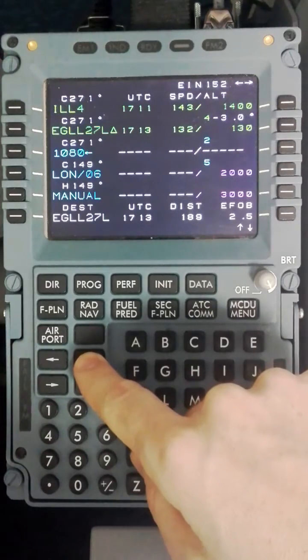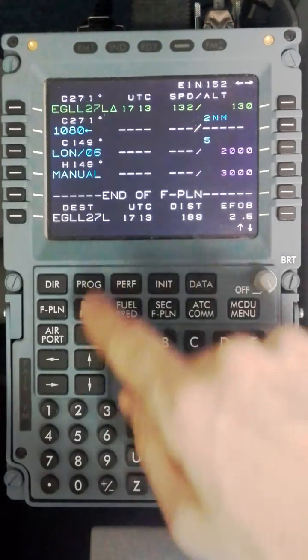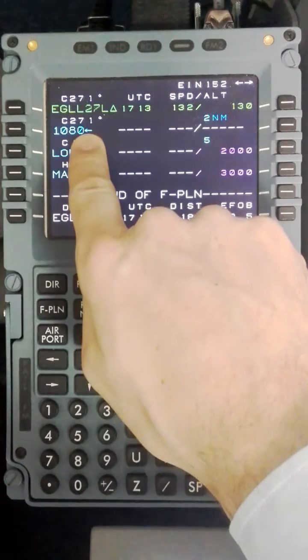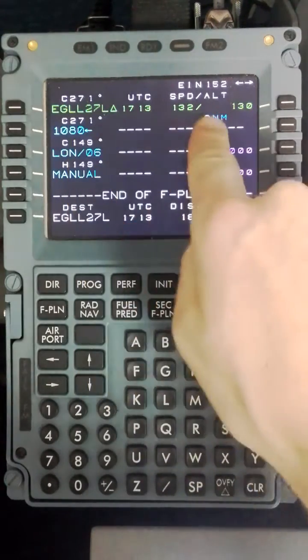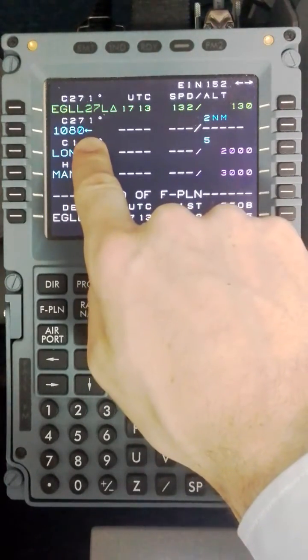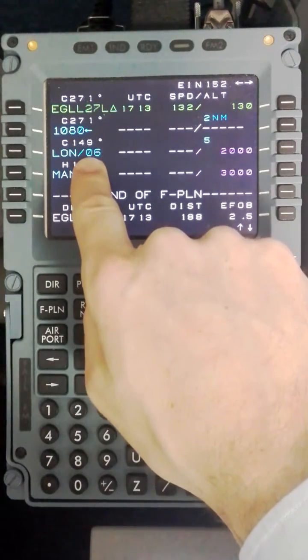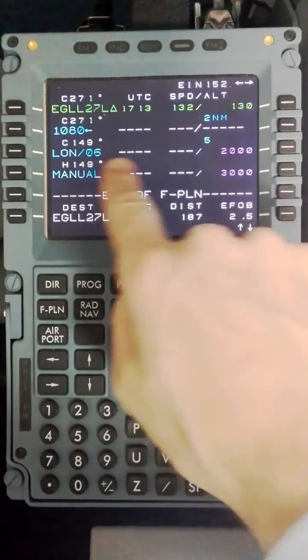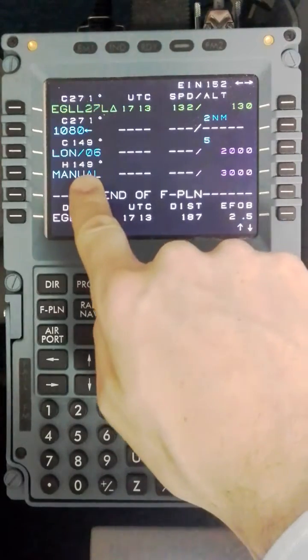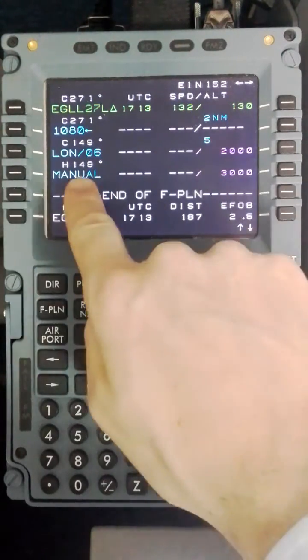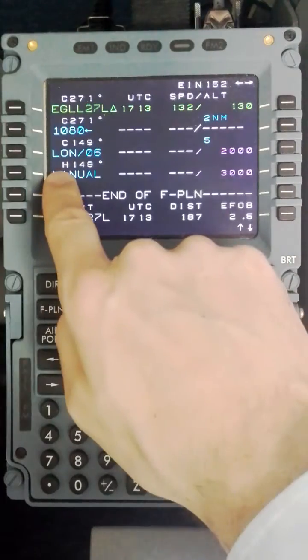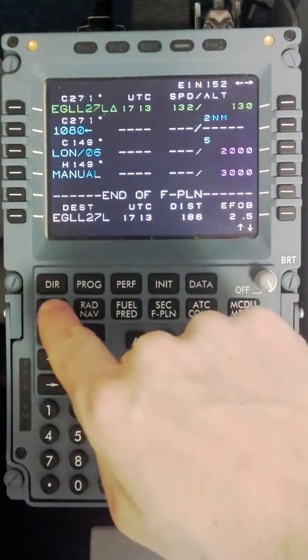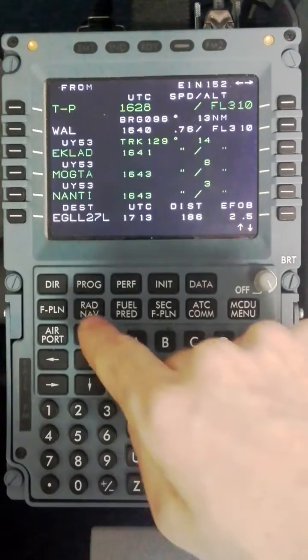Again using the Lido chart I will double check the missed approach is correct. Here we have a missed approach climbing straight ahead for 2 miles off London to 1080 feet, left turn track 149 out to London 60 DME maximum altitude 2000, and then climbing after that point up to 3000 feet on a track of 149 or a heading in this case of 149. So that is quickly the flight plan reviewed.